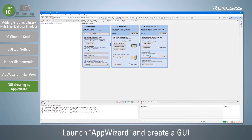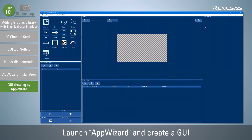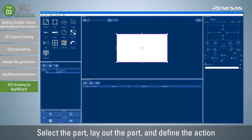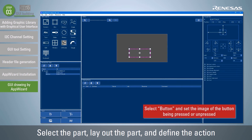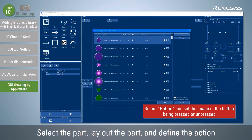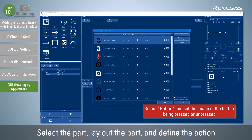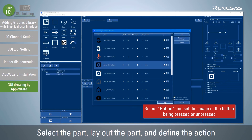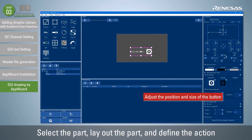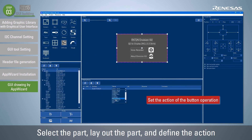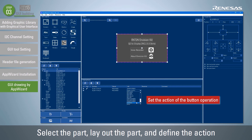Here is an example of a GUI in which the screen changes according to the input button and the volume number changes using the rotary switch. After adding the screen, select the part and place it on the screen to define the action. Select the button and set the action so that it will swap to another screen when pressed. Select Button from the Add Object window and set the image of the button being pressed or unpressed in the Properties window. Adjust the position and size of the selected button in the Properties window, then set the action of the button operation in the Interaction window. You can easily create a GUI by setting other parts in the same way.